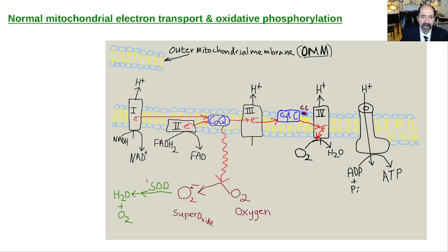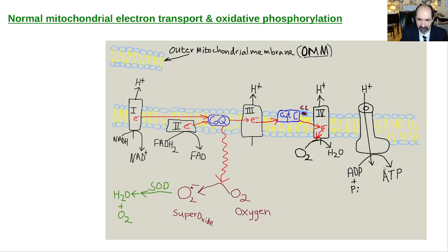Here is an electron transport chain within the inner mitochondrial membrane — this is where most of the ATP is made in a cell. You can make 18 times as much ATP through electron transport, sending electrons down this chain, creating a gradient, and then harvesting the ATP with ATP synthase. You can get 36 ATP off of a glucose molecule versus only two through anaerobic glycolysis. Here's a normal appearance of the electron transport chain, and this is succinate dehydrogenase as part of complex II — that's going to be very important because it gets inhibited by glyphosate.